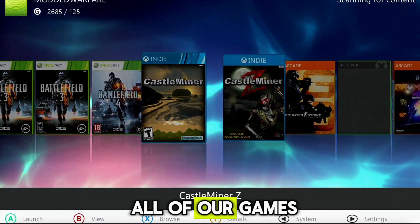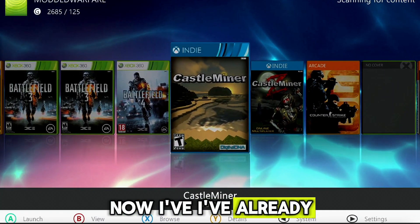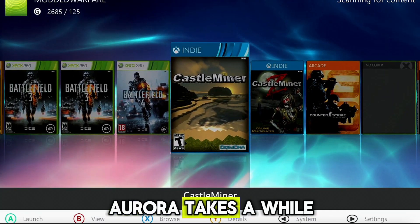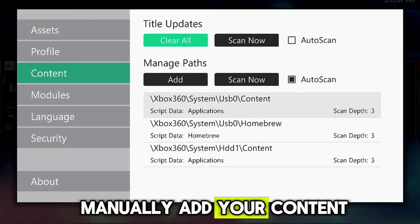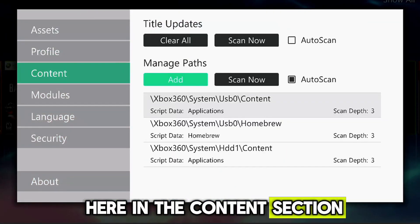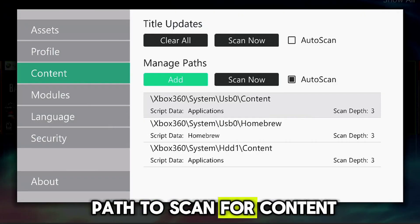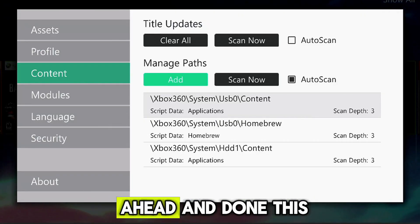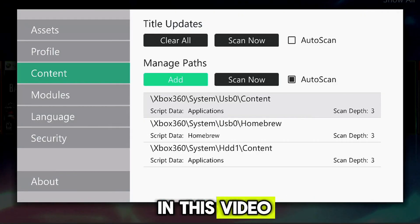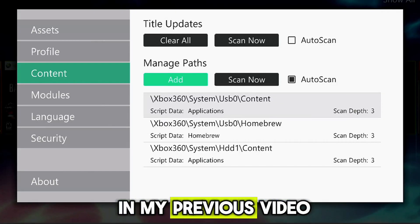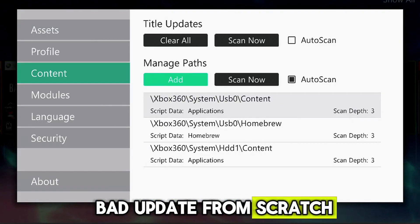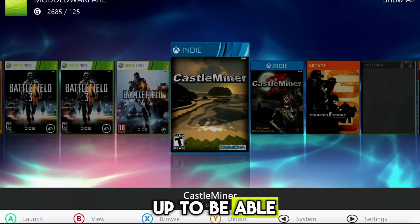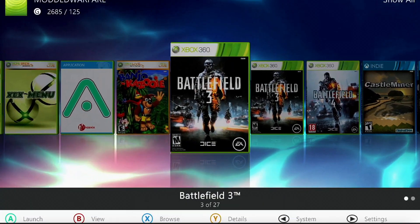Now I've already gone ahead and set this up. Aurora takes a while to load up for the first time, and you have to manually add your content here in the content section and add your path to scan for content. So I've already gone ahead and done this. I'm not showing that in this video. It's all covered in my previous video, which shows you how to set up the Bad Update from scratch and get everything set up to be able to access all of your content.